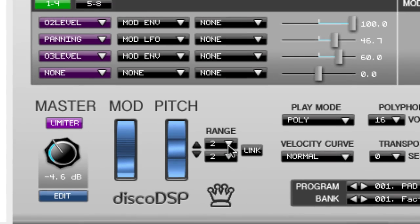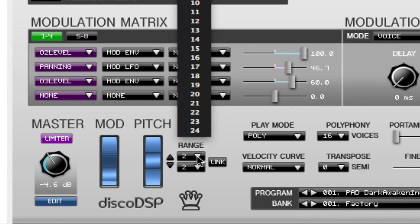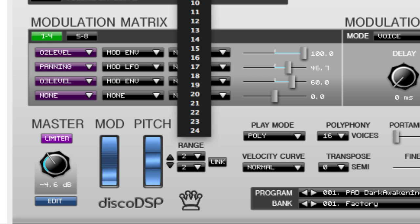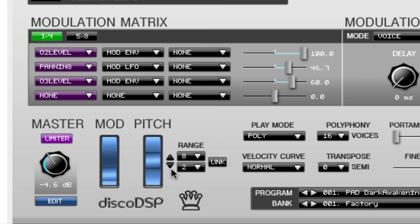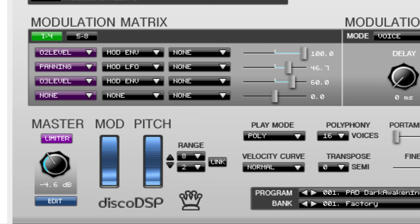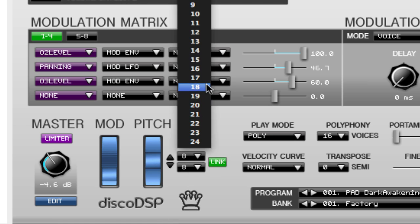You can use the range selector right next to the wheel to choose how many steps the pitch will bend. The top selection gives you how much you can bend upwards and the bottom gives you how much you can bend down. If you click the link button, it'll link both top and bottom which gives you the same pitch bend in both directions.